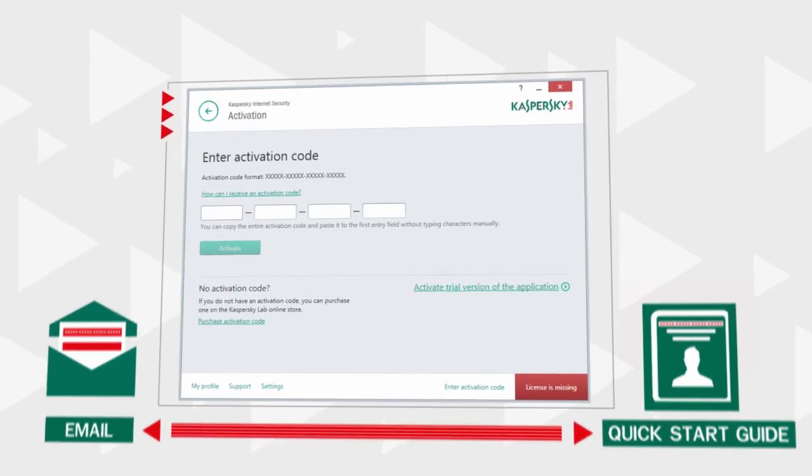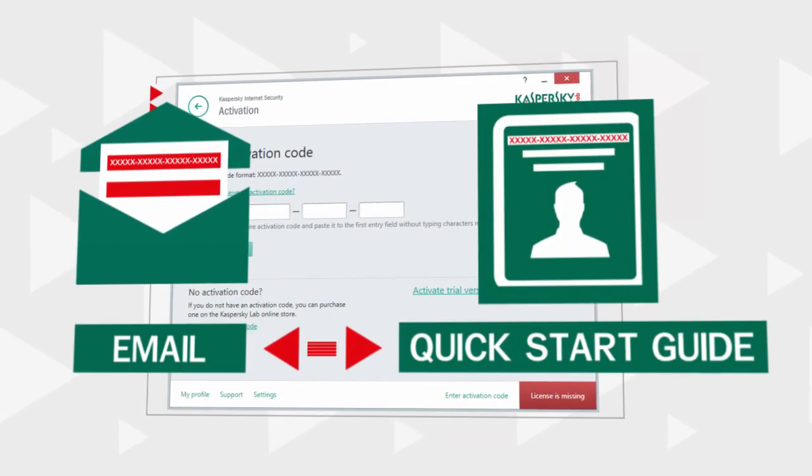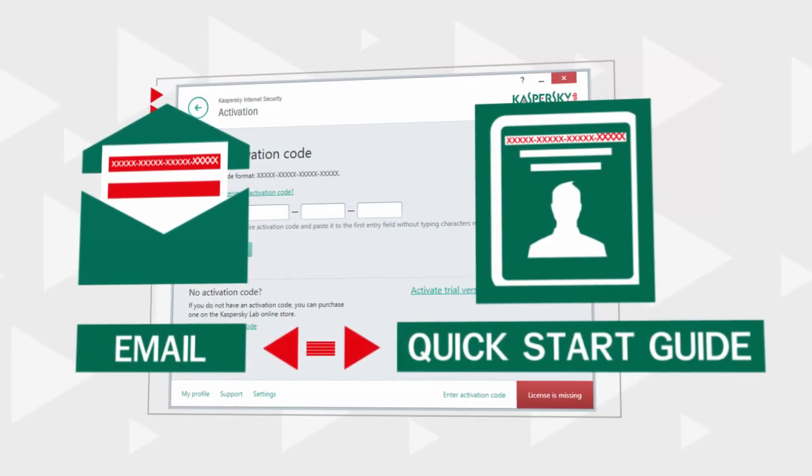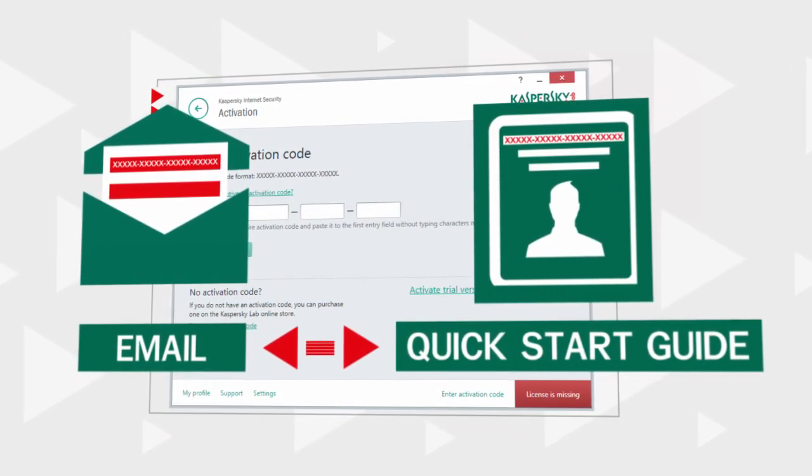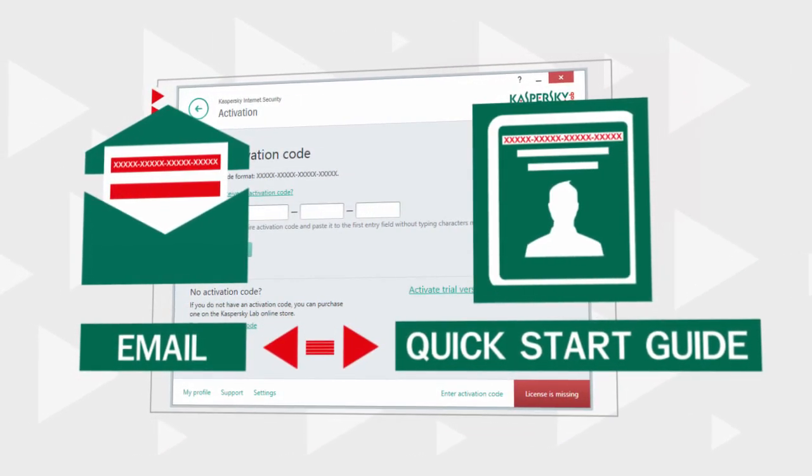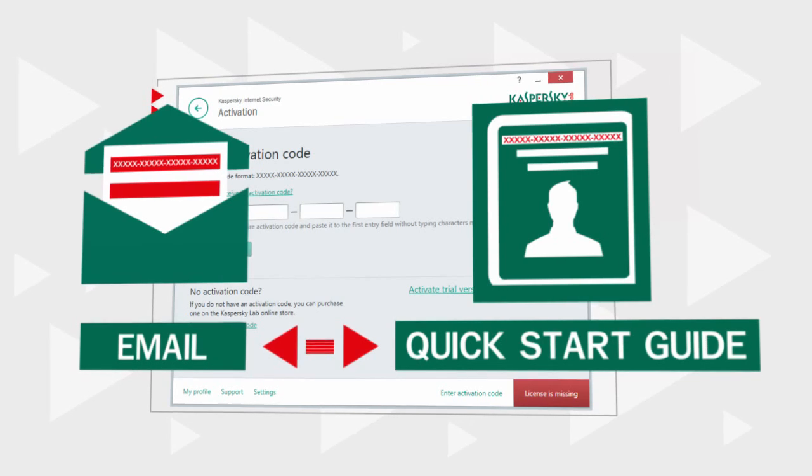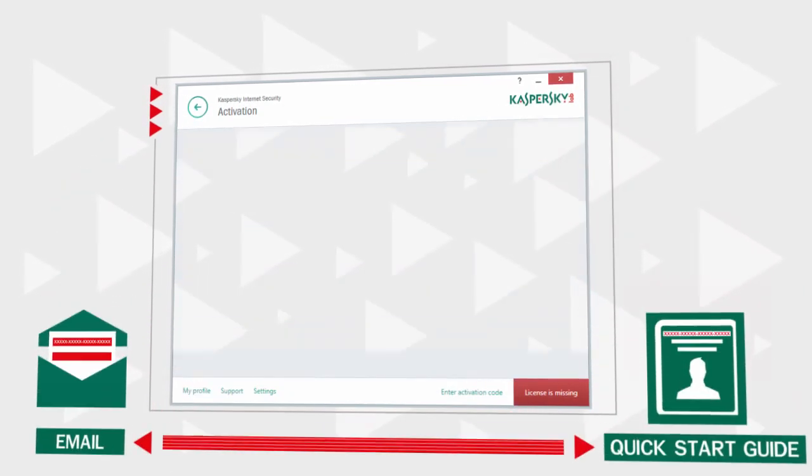Look for a 20-digit activation code in the email sent to you after the purchase or in the Quick Start Guide enclosed in the product box.